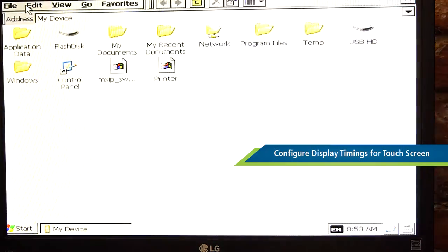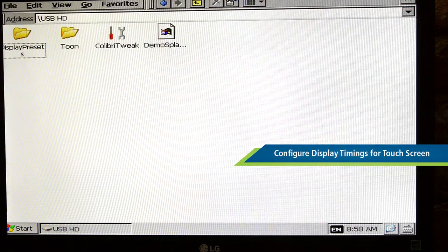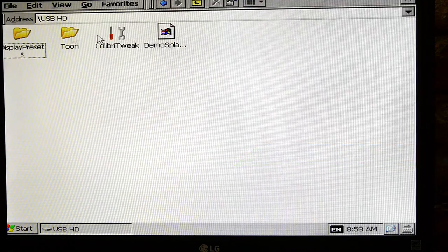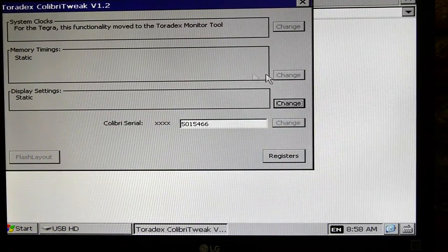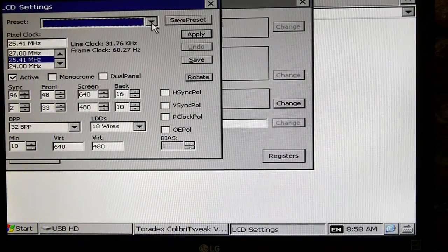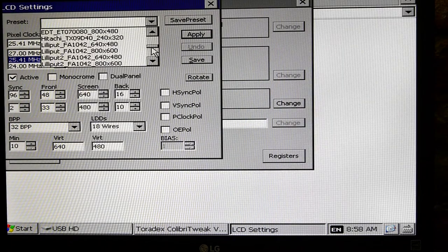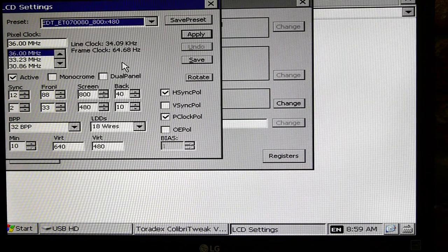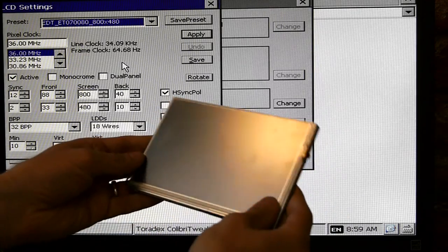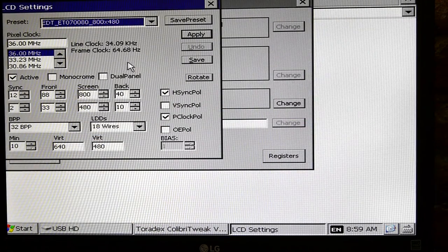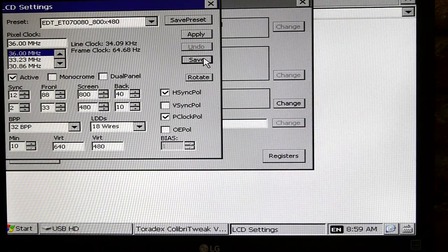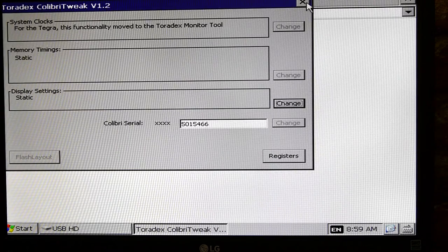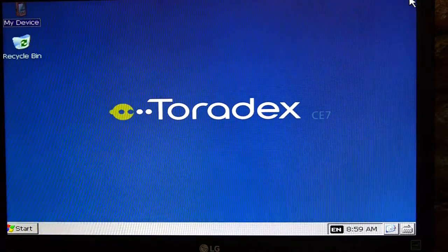Now we'll browse to the USB device using the Win CE Explorer and we'll use the Colibri tweak tool here. You can download this tool at the link provided below. And we'll select the display resolution for our resistive touchscreen. I've selected a preset but you can also manually set all the timings. Click Save and upon reboot the new settings will take effect.